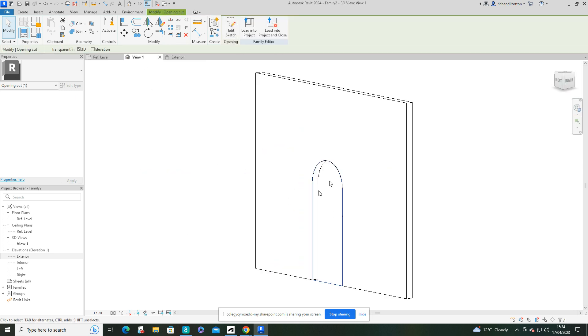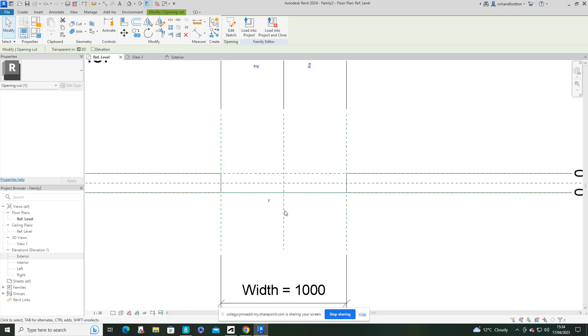What we want to do now is create our own sort of profile of stonework around the outside of the arch to make it a bit more ornate.